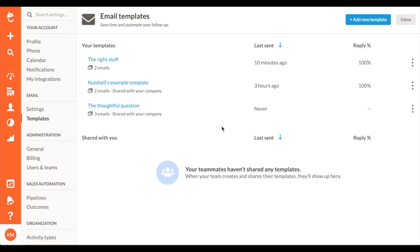Level up your emailing and speed up the repetitive tasks of cold emailing while prospecting. Nutshell will help you quit copy pasting for good with email templates that you can share with your team.